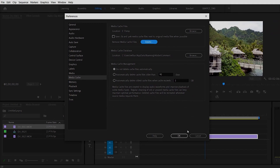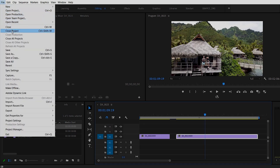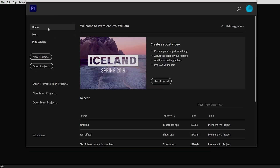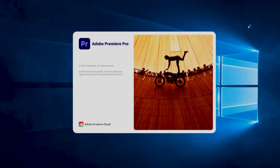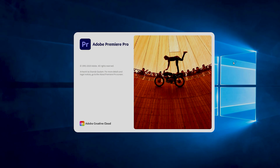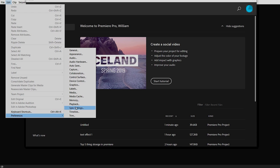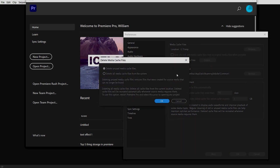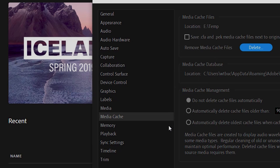So cancel out of those dialogs and close your project. Click Close Project and save it. Then exit Premiere Pro completely and restart it. This won't delete any actual media files — it only deletes the cache files. Once restarted, go back to Edit > Preferences > Media Cache, click Delete, and now you can delete all of the media cache.